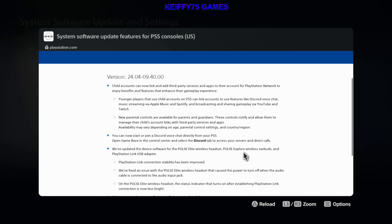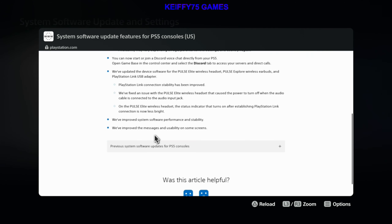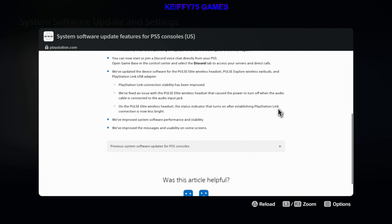PlayStation Link connection stability has been improved. We fixed an issue with the Pulse Elite wireless headset that caused the power to turn off when the audio cable is connected to the audio input jack on the Pulse Elite wireless headset. The status indicator that turns on after establishing a PlayStation Link connection is now less bright.